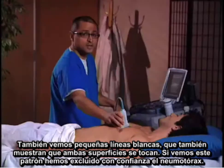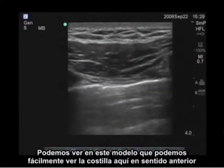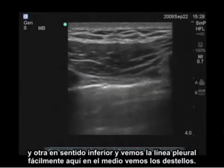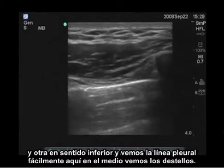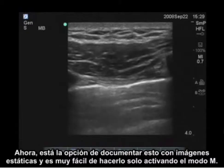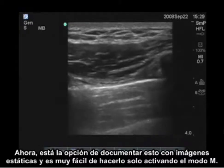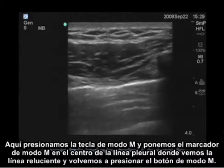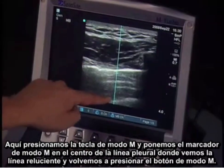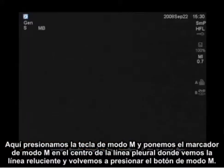If you see this pattern, you have reliably excluded a pneumothorax. You can see in this model the rib anteriorly, another one more inferiorly, and the pleural line easily in the middle with shimmering. If you want to document this in a still pattern, it's very easy to do by activating M-Mode. We hit the M-Mode key, put the M-Mode marker through the center of the pleural line where we see shimmering, and hit M-Mode again.